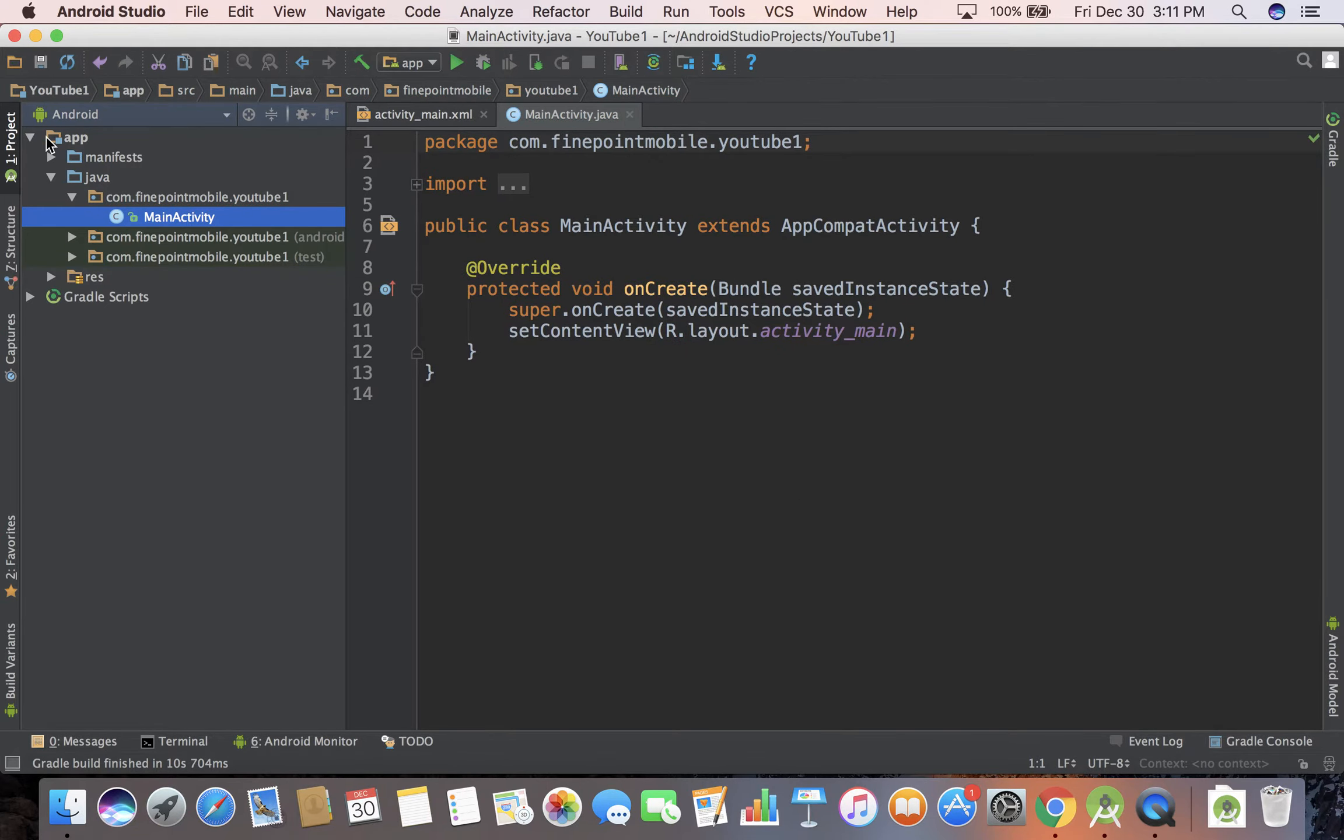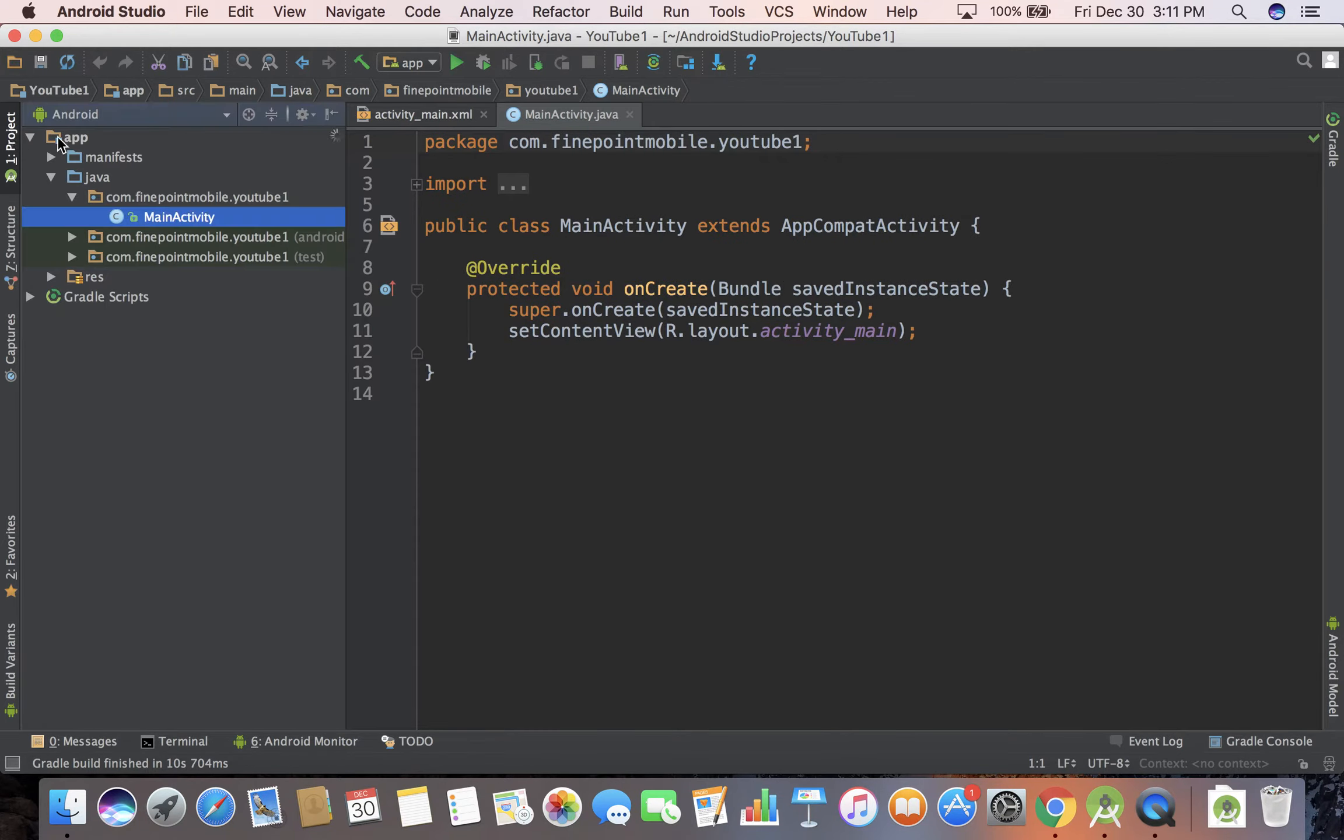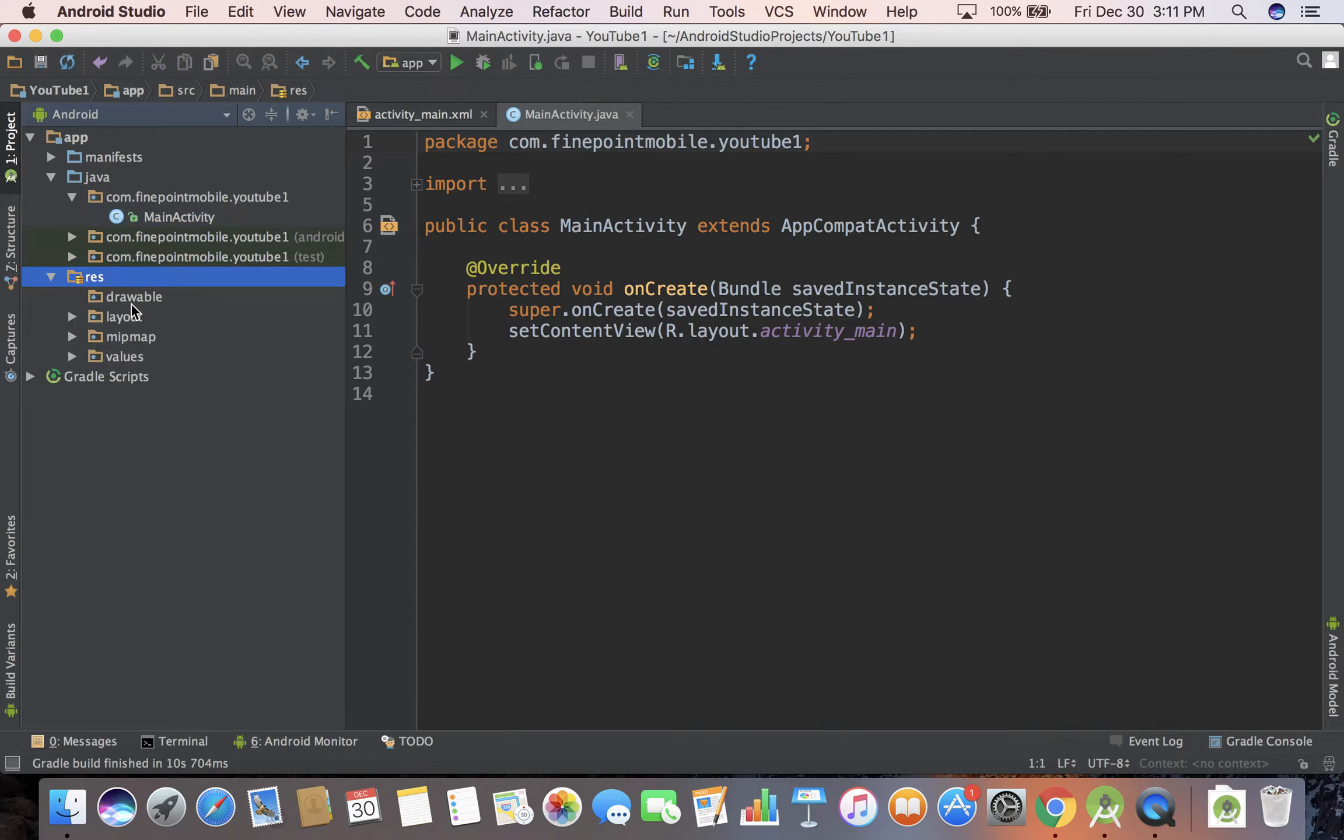Over to the left we have Projects, and I think it might actually be closed when you first open it up. But you can open up projects that way. There are a number of screens that you can set up. Basically this is like your file system. You can open up Res, Layouts. It's kind of like Mac Finder or Windows Explorer.